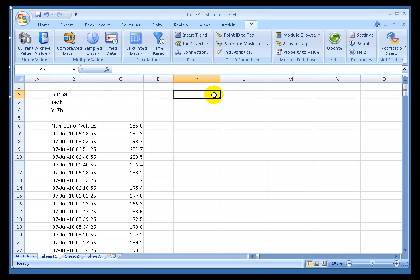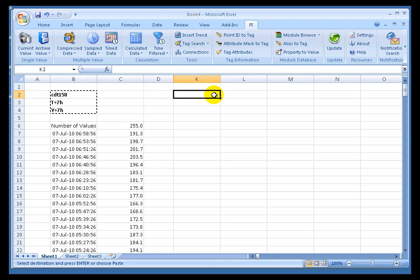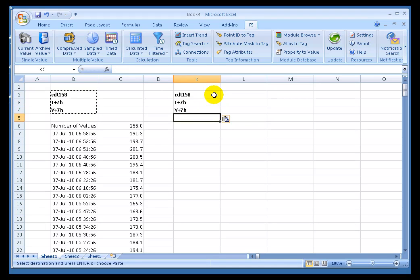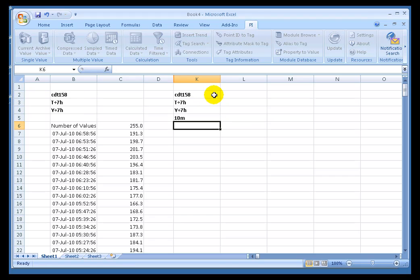So let me show you how you would make that type of Retrieval. You would typically use the same Tag Name, Start Time and End Time, but now in addition you're going to provide an Interval of Time. In this case, for example, 10 minutes.